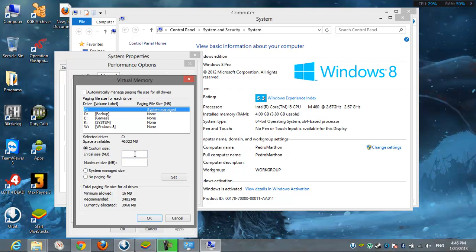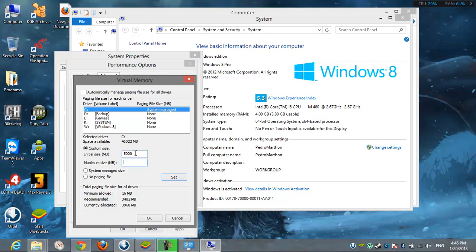And I have recommended here of the 3.5 gigabytes. I wanted 5 gigabytes. I add 5000 megabytes. Then I choose Set.